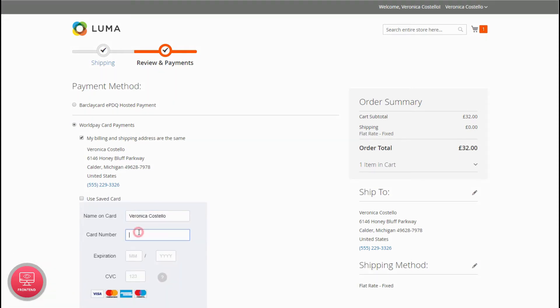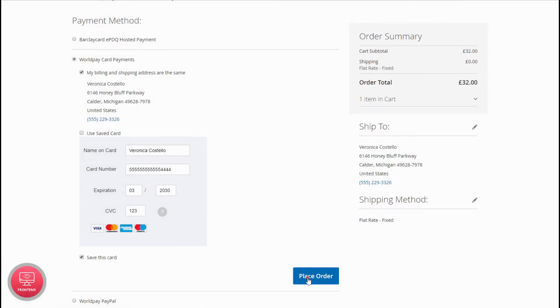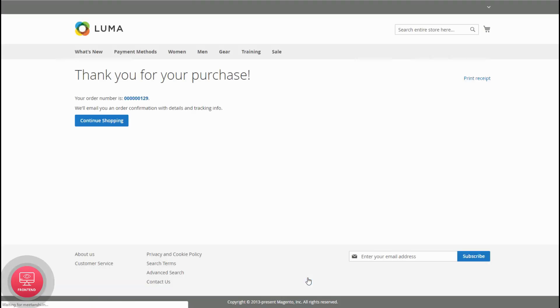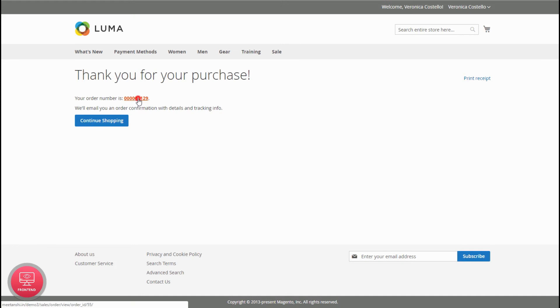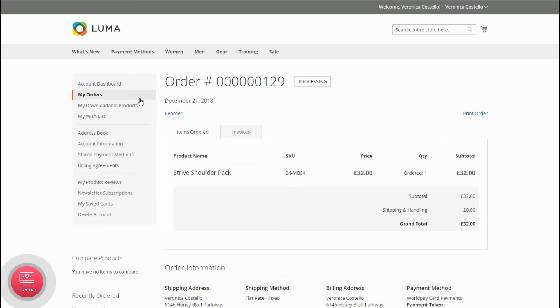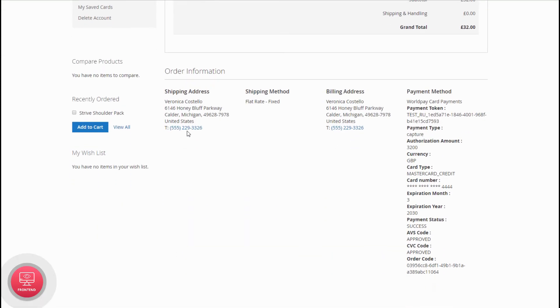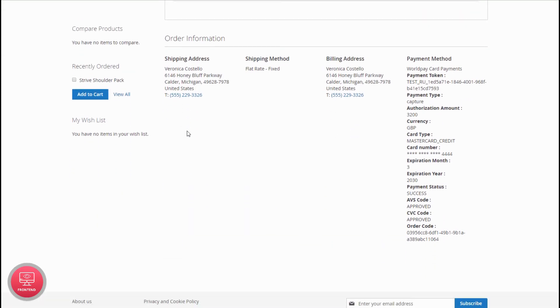Select it and add the credit card details. Click to place the order, and you can see the order success message. Click on the order you just placed, and you can see WorldPay Payment Method details in my account section.